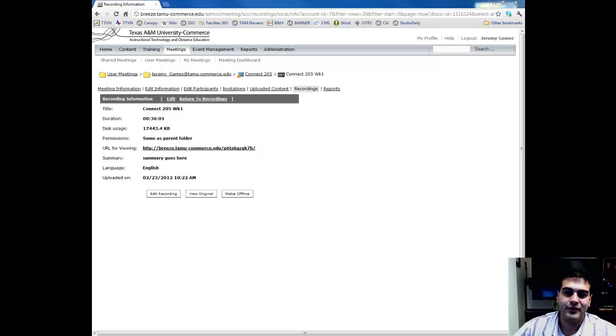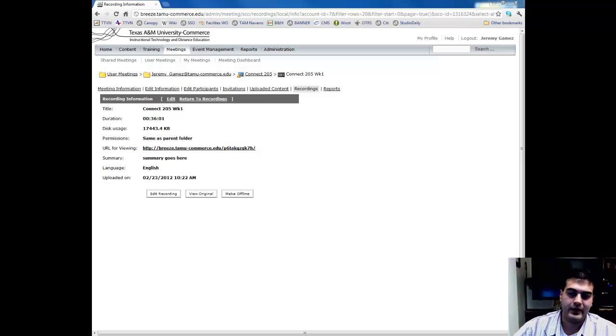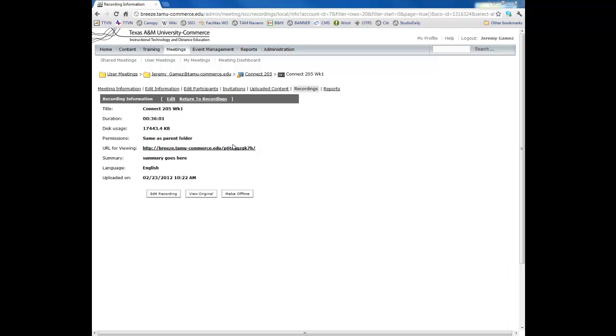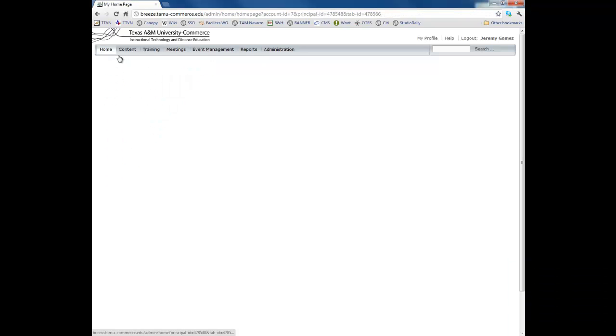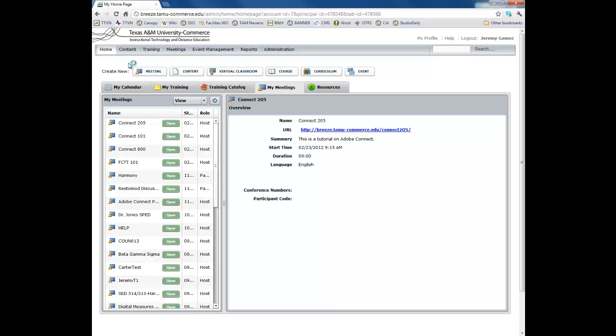Okay, so moving on to how to put your recording into eCollege. So again, we're in recordings, and I'm just going to hit the home button just so that we can all get a fresh start again.